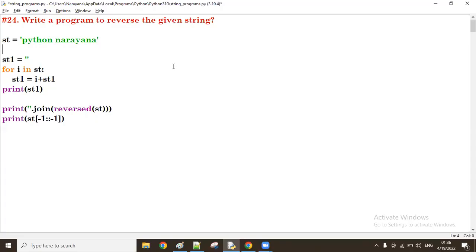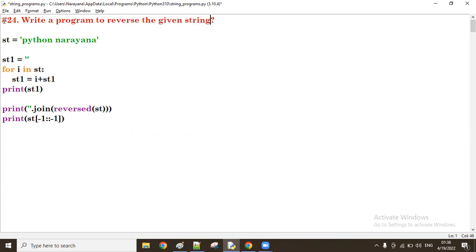Right, good afternoon guys. In the previous session we discussed a program to reverse the given string. Now let us see a program how to sort the given string.